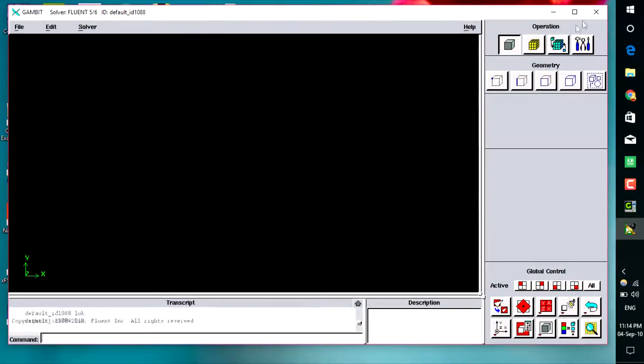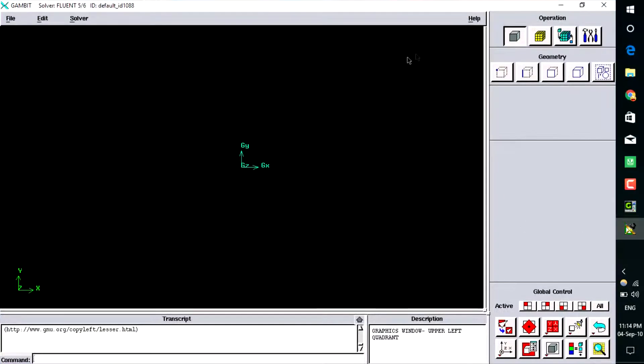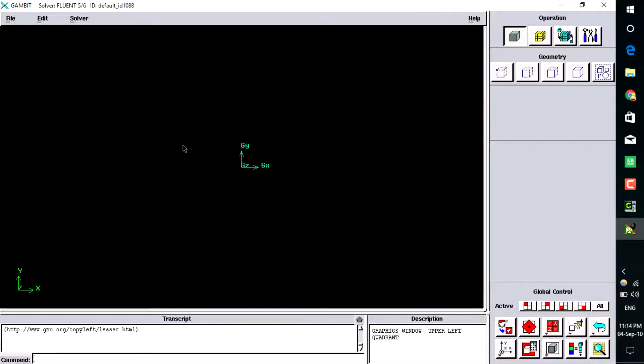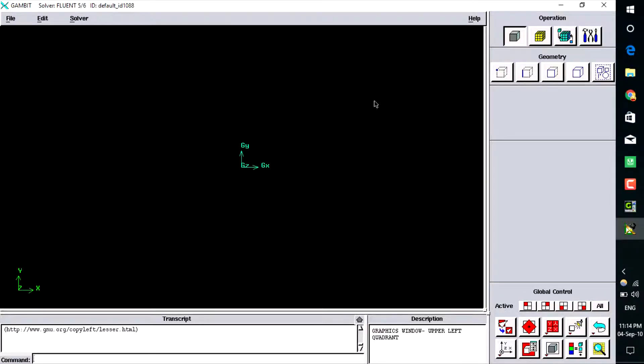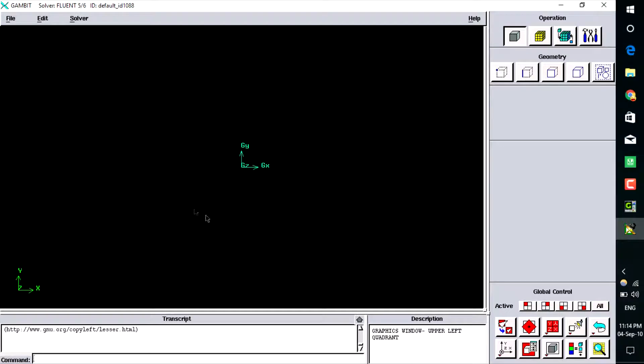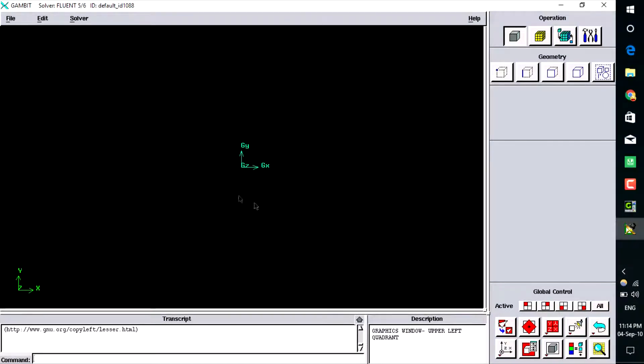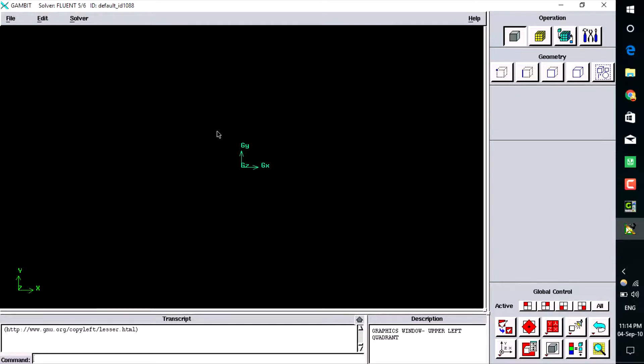As you can see, Gambit is running on my PC. Now you can make any type of mesh. Gambit is usually used to make structured mesh. Thank you for watching this video. If you like the video, press the like button. If you have any comments or suggestions for new videos, put them in the comment box. Thank you, bye.